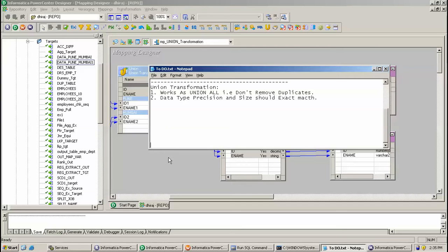Basically, Union Transformation works as UNION ALL in SQL. That is, it does not remove duplicate records from the source. The main thing is that when using a Union Transformation, the data type, the precision, and the size should exactly match.